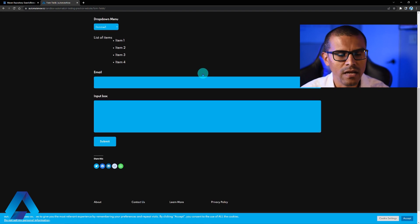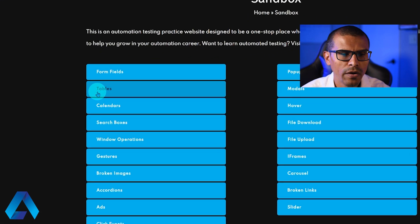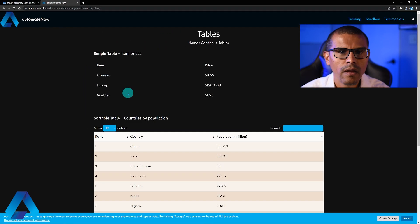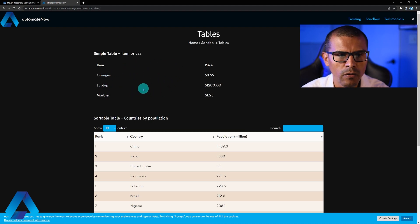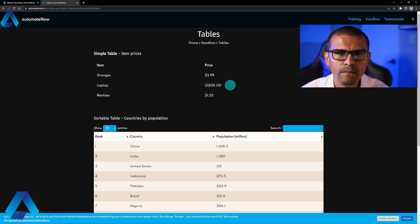We'll also have a second test. Going back, that second test will navigate to the Tables section. We want to perform validations on this simple table — specifically checking that the price for each item matches a given value.